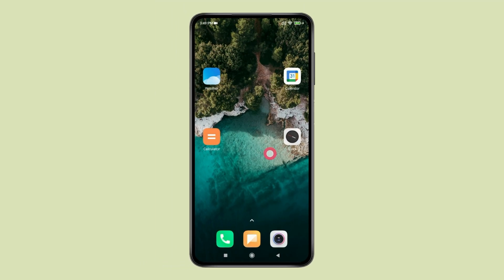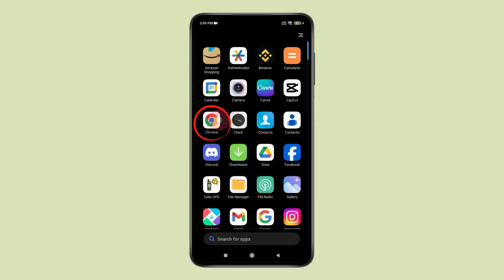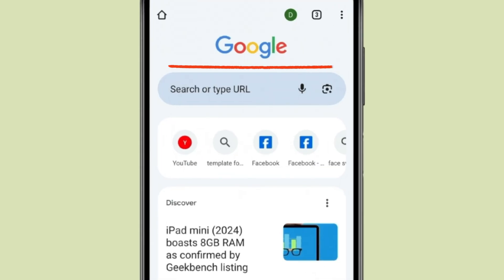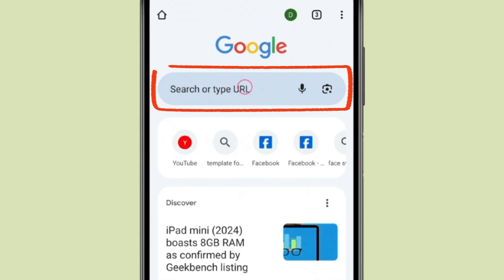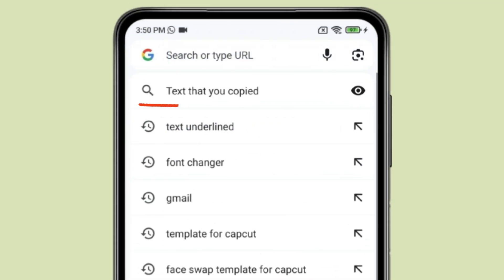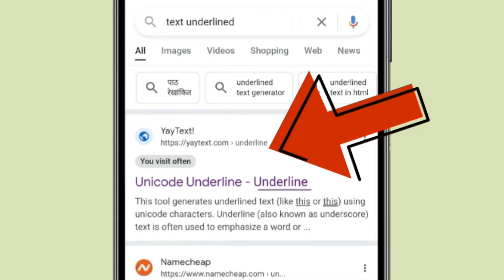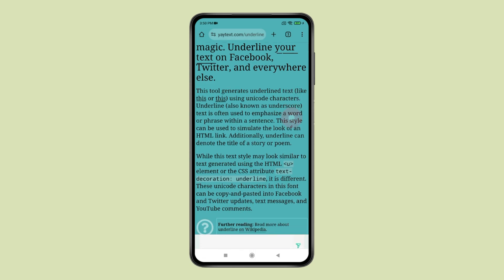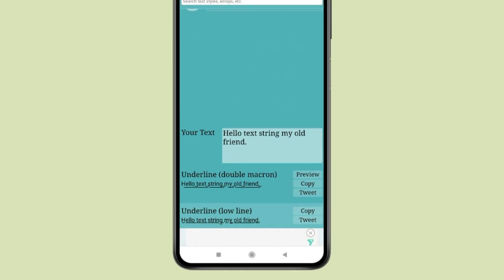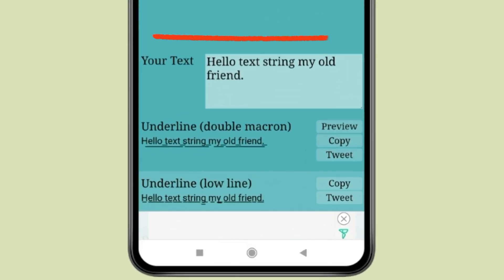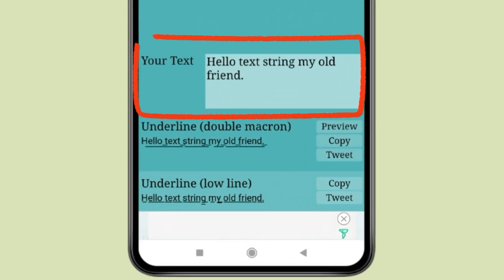Open Chrome browser, click on the search bar and type 'text underlined' to search. Now you have to open this website and type the message you want to send in WhatsApp as underlined in this your text.